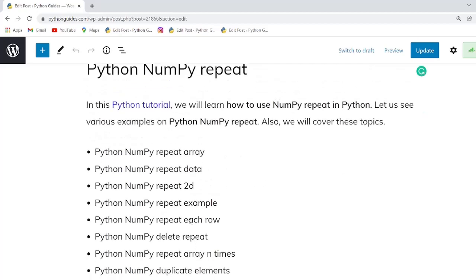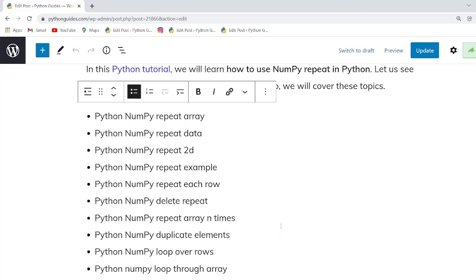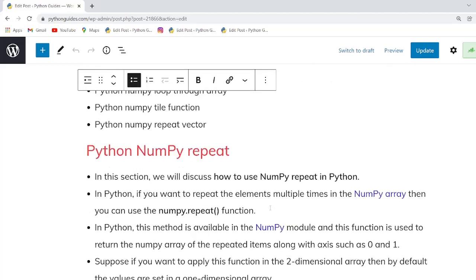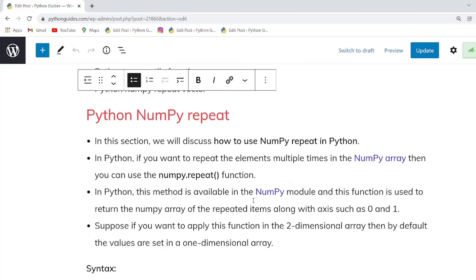In this session we will learn about the NumPy repeat function. Basically this function is used to repeat the numbers inside an array and it also repeats specific elements of an array. This method is available in the NumPy package module and you can easily import it.